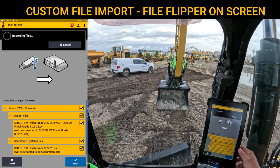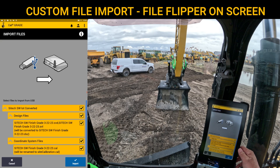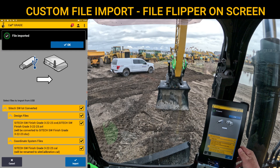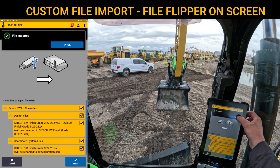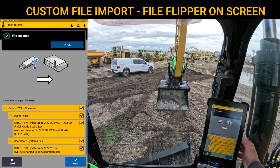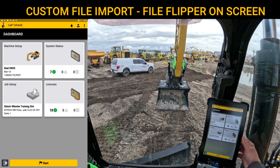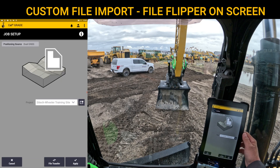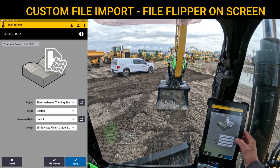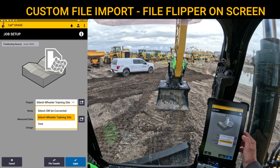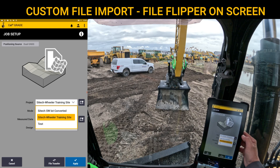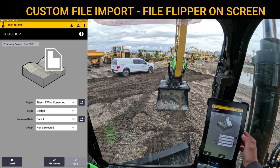So once everything is here, the screen converts it to the .dsc for me. We'll go ahead and hit Import. It'll import those in. We can hit OK. Now when we go to Job Setup, you can hit Projects and see that I've got SiteTech Southwest Lot Converted.